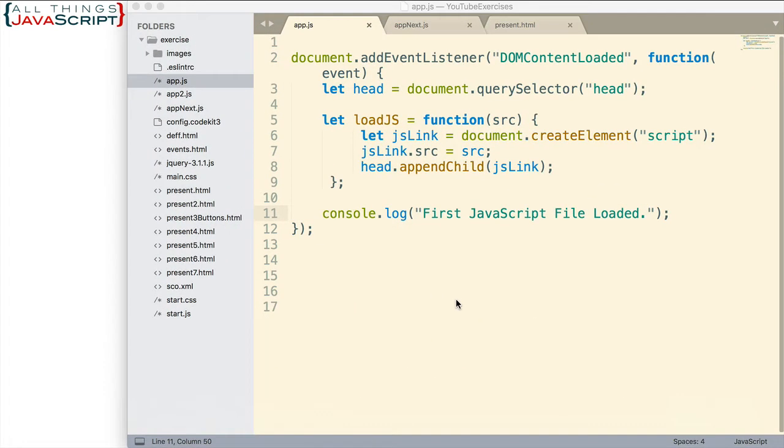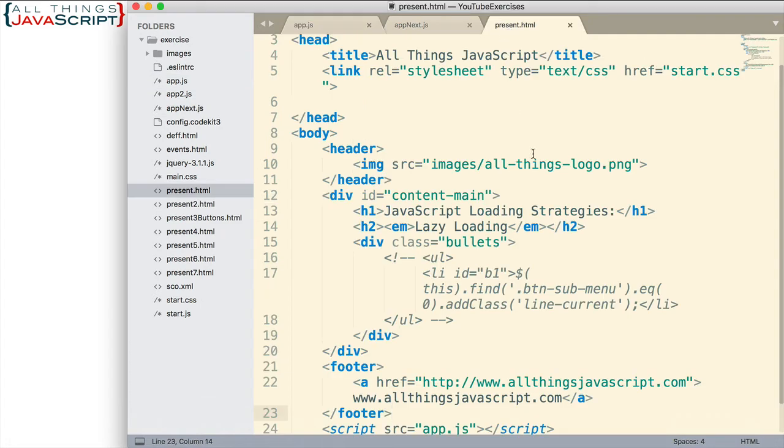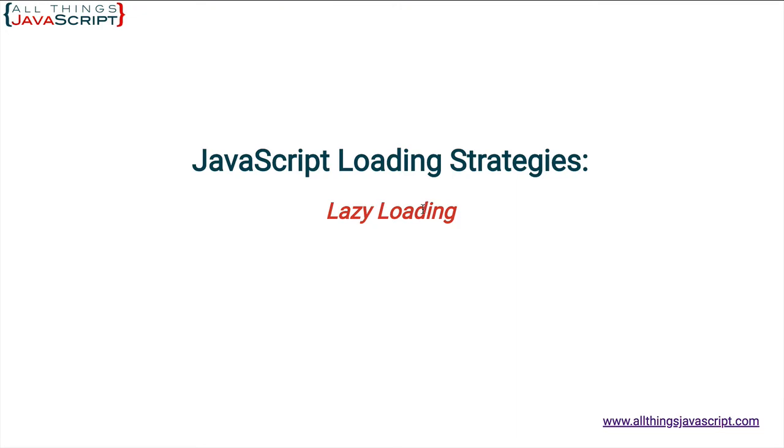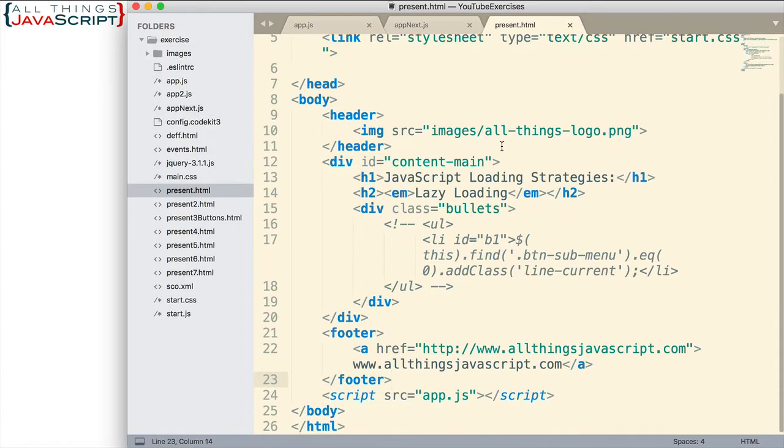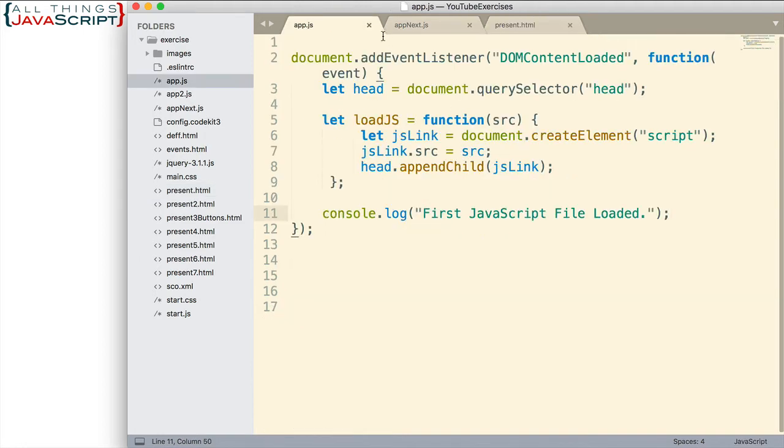So let me show you what I have set up here. The HTML file that we're going to be working with is the one that I showed at the start of this tutorial. Right now, I only have the app.js assigned to it. Here's app.js right here. We'll talk about that in just a minute.